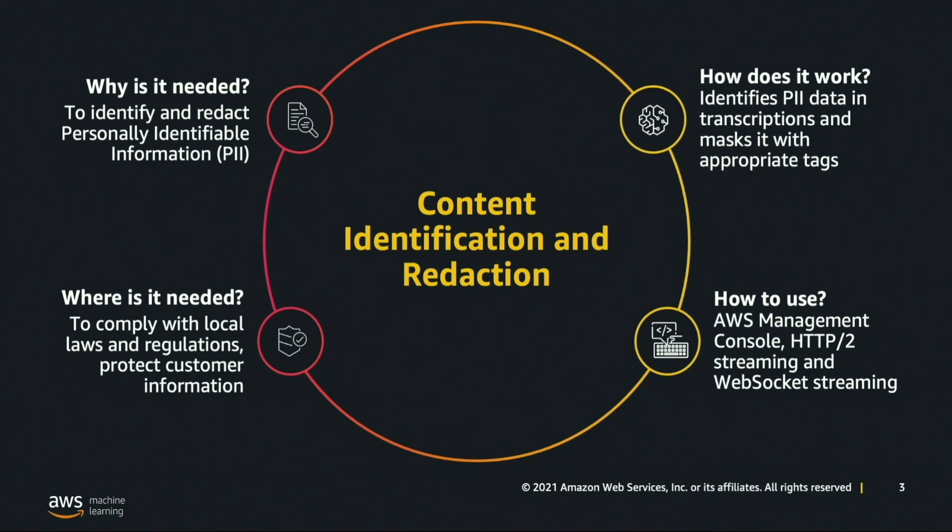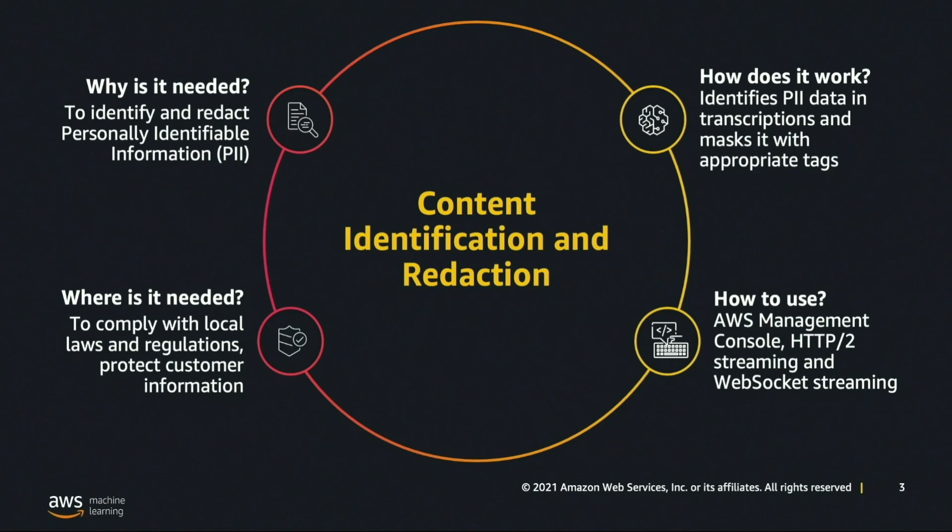Amazon Transcribe can help customers identify and redact sensitive personally identifiable information, or PII for short, from transcripts in the supported languages. This provides customers with a toolkit to protect sensitive user data and comply with local privacy laws and regulations. Amazon Transcribe's deep learning engine generates a confidence value for the identified PII.